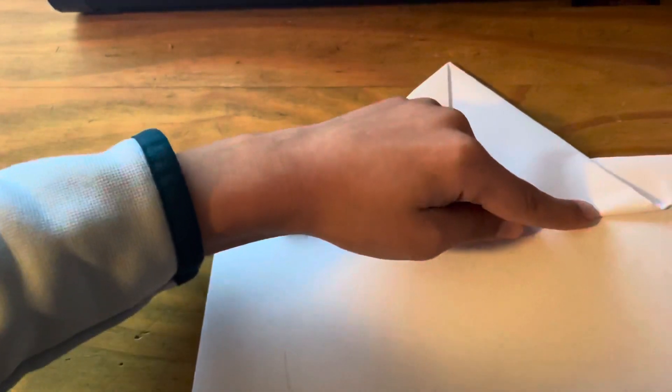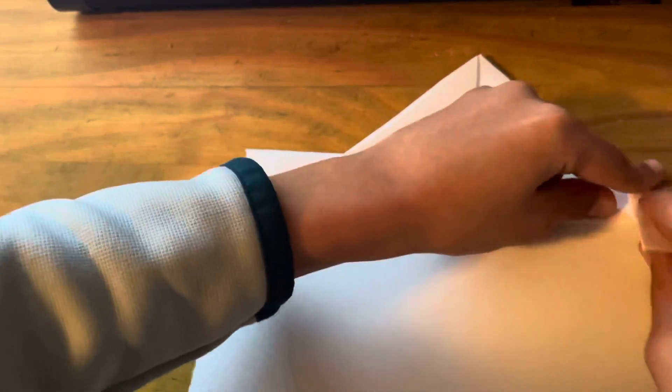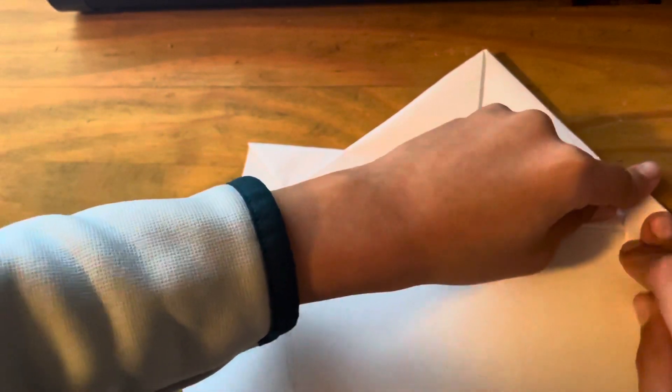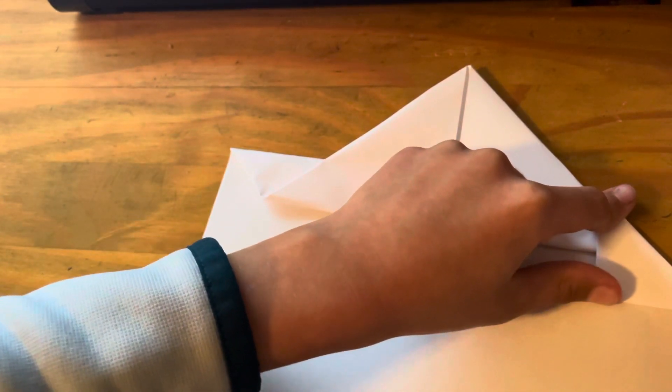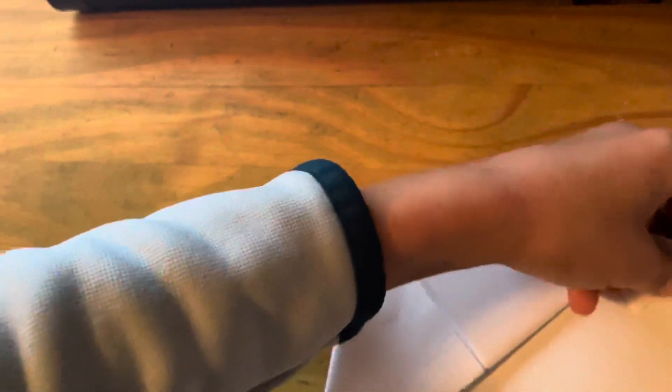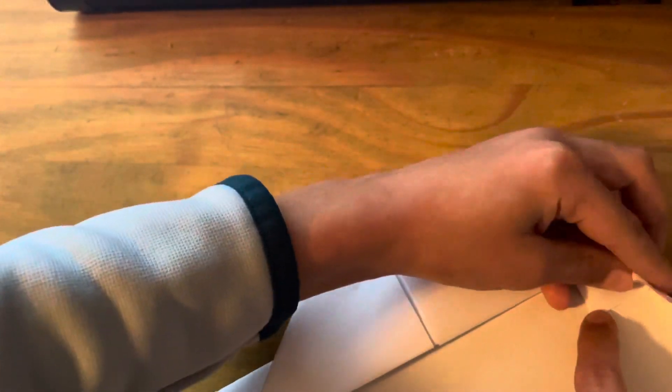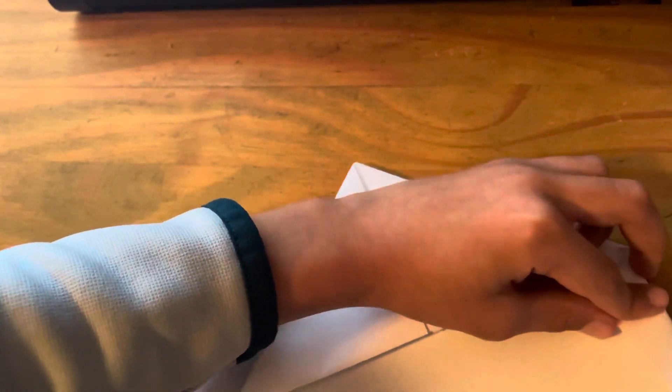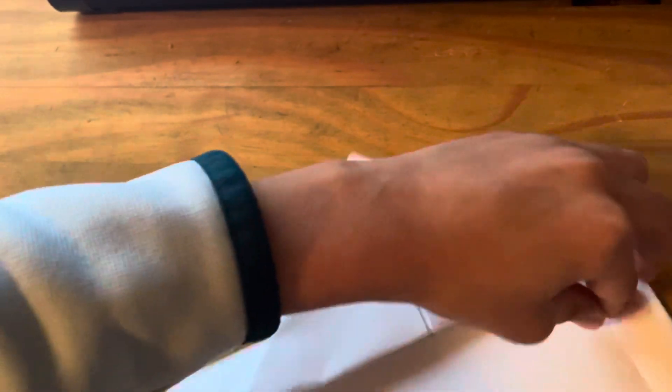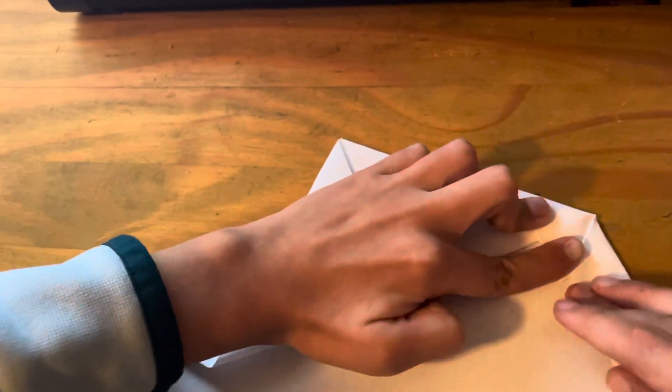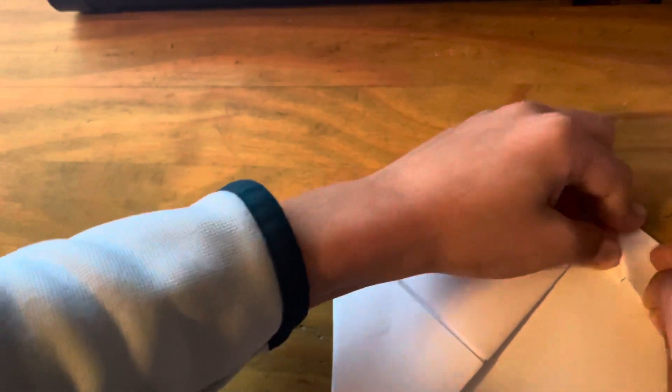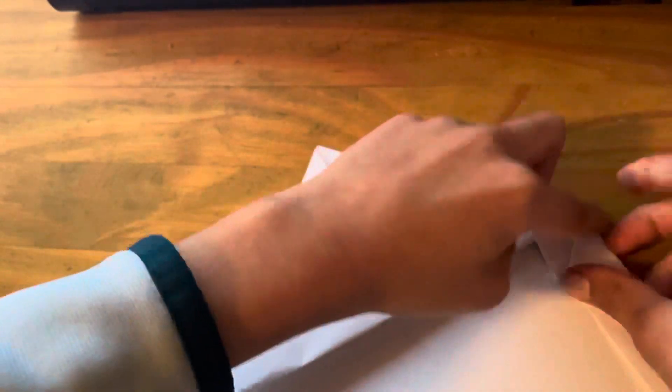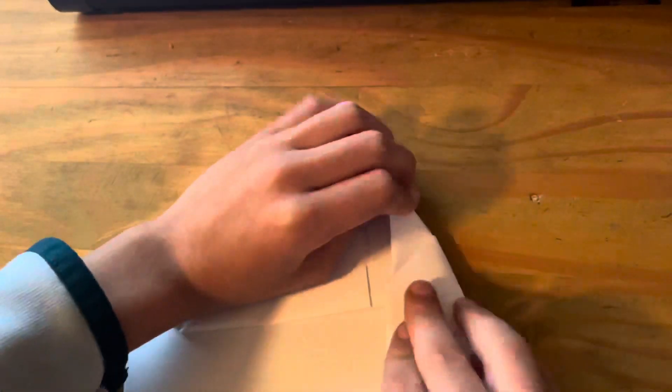And then you're going to fold this to here. And then you're going to fold this and then fold along here so it matches to here. And then you're going to bring this in like the classic dart.